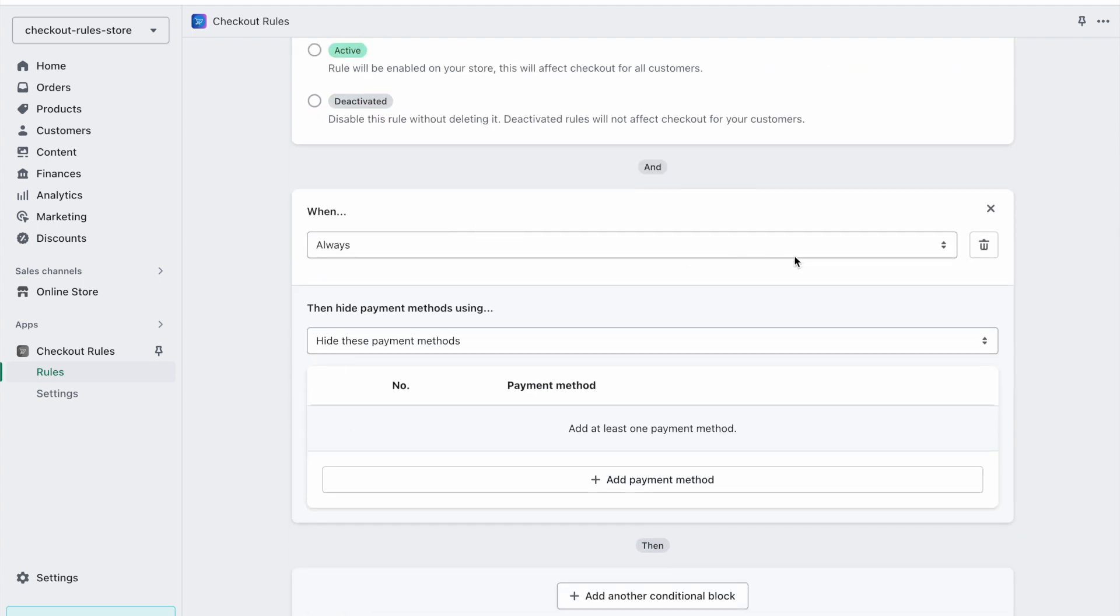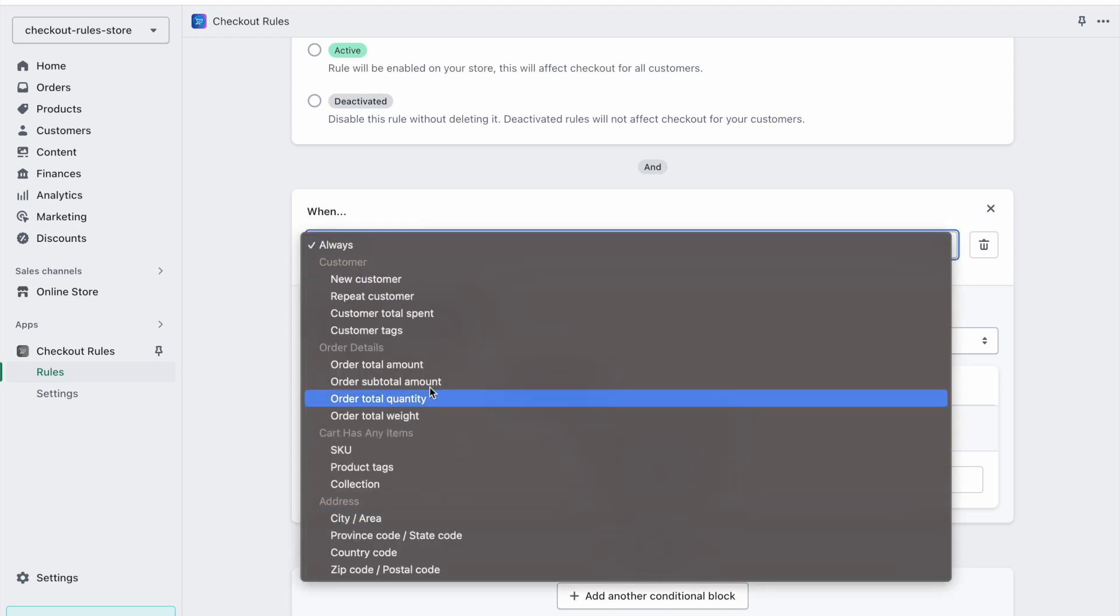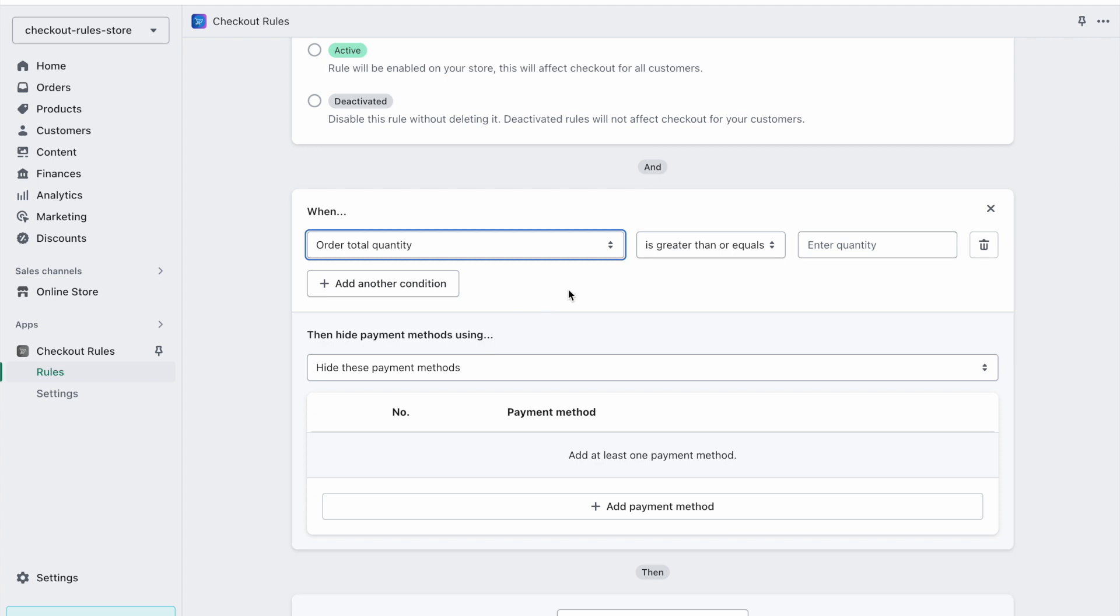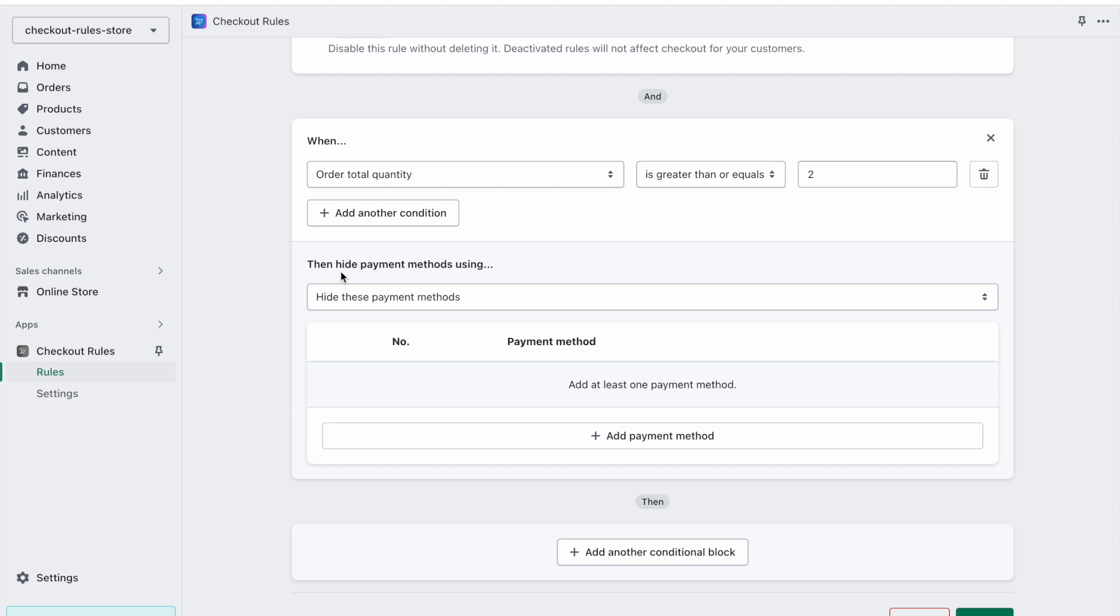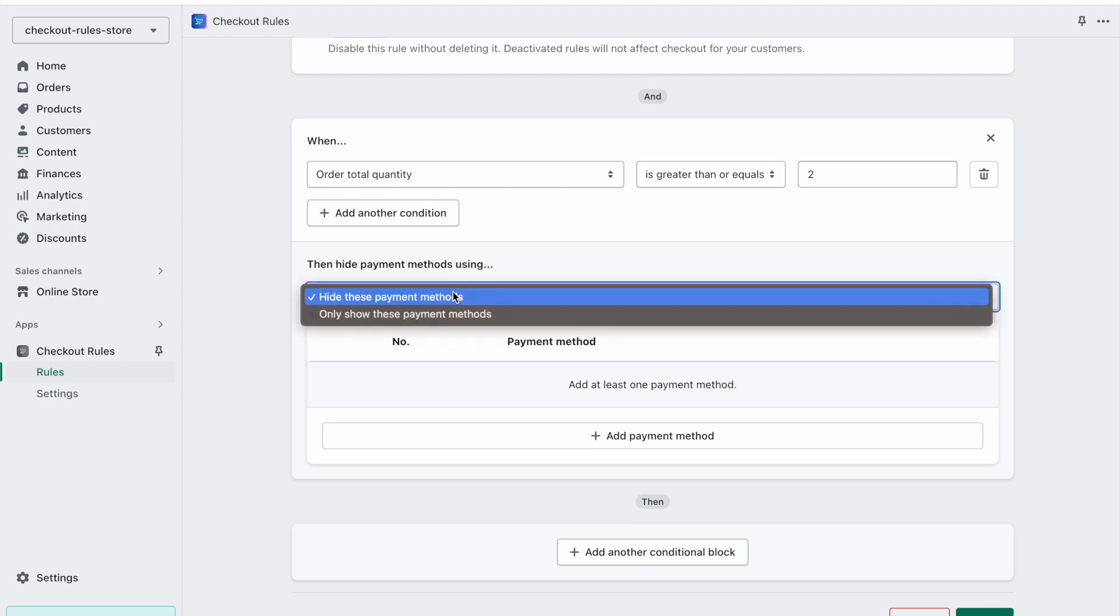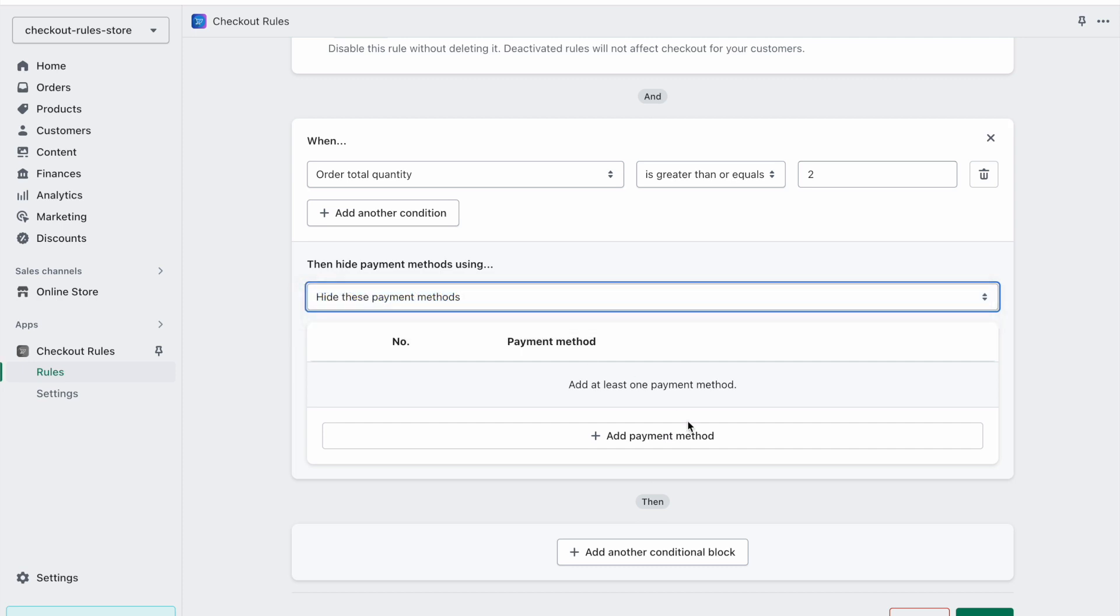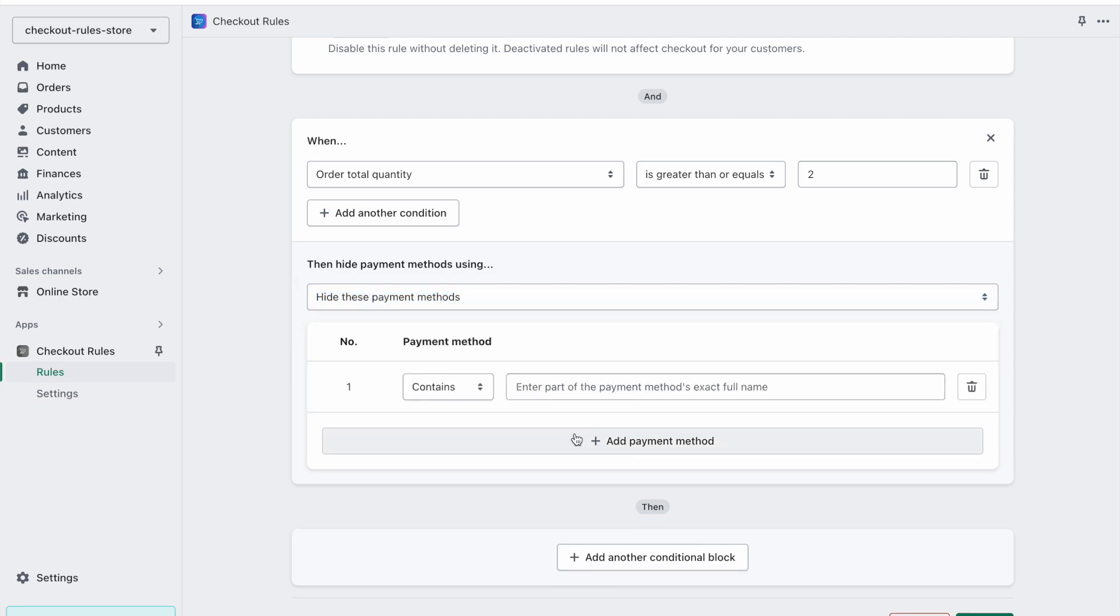This is the actual logic of the rule. We can choose when this rule should run. There are many conditions we can choose from. Let's say that we want to choose that when the order total quantity is greater than or equal to two. Then hide payment methods using, we have two strategies here. Either it will hide these payment methods which are given below or it will only show these payment methods. We can choose for example hide this payment method and then we can add a payment method.